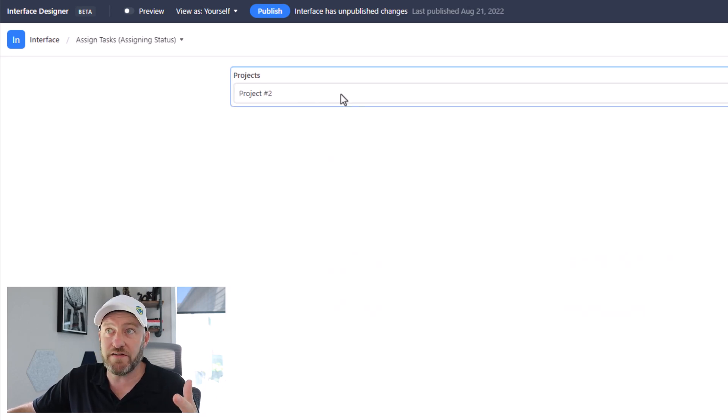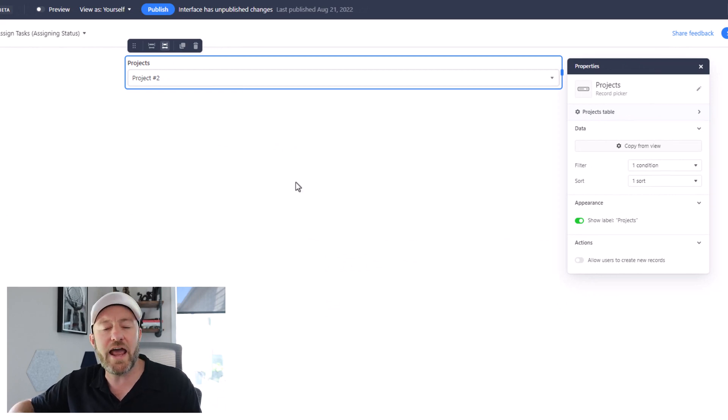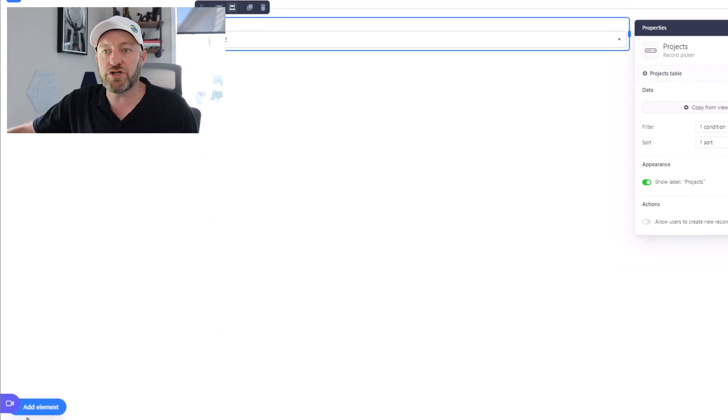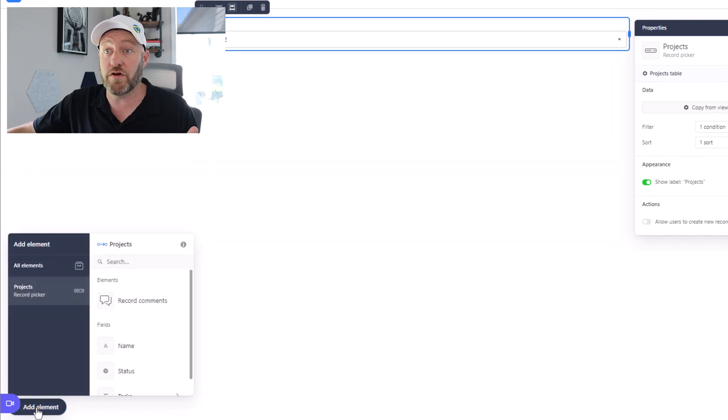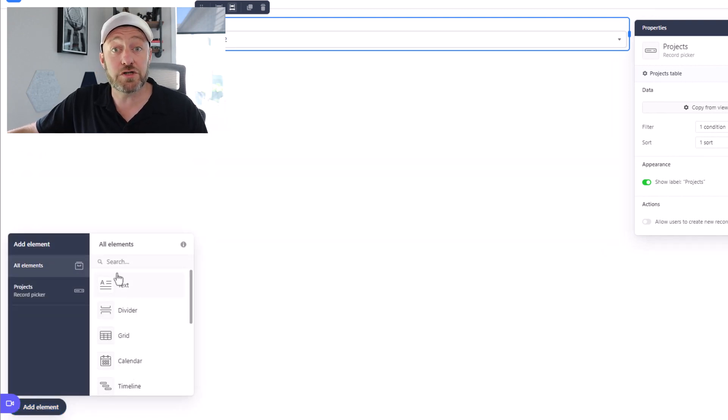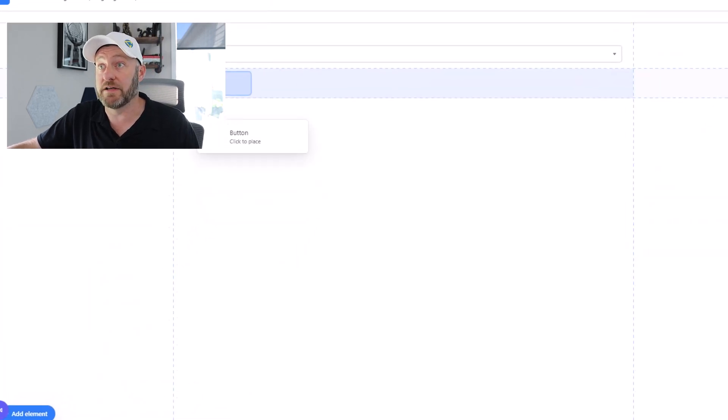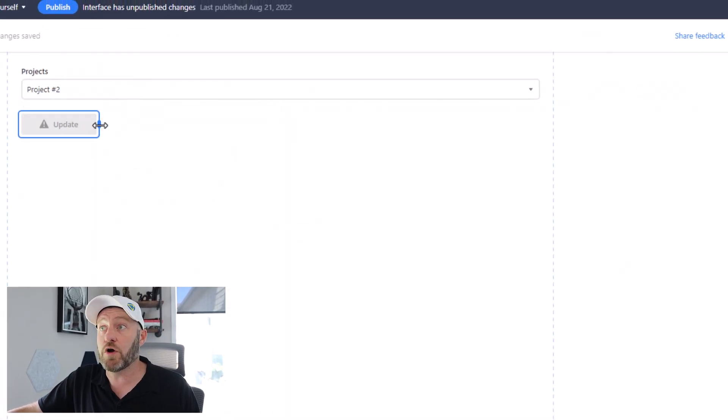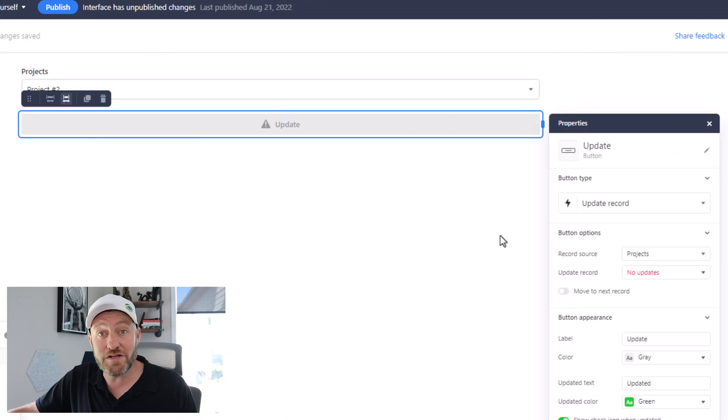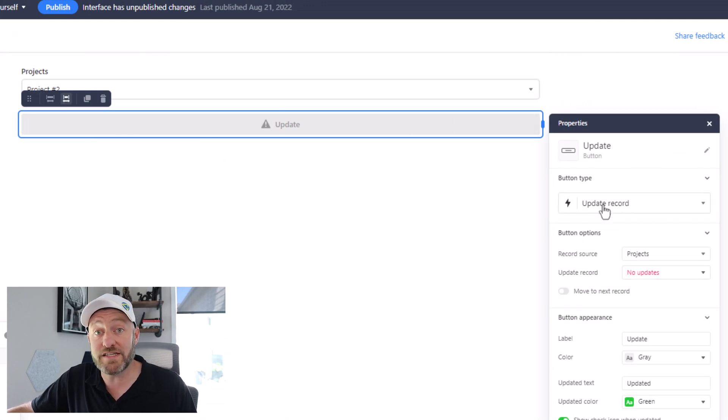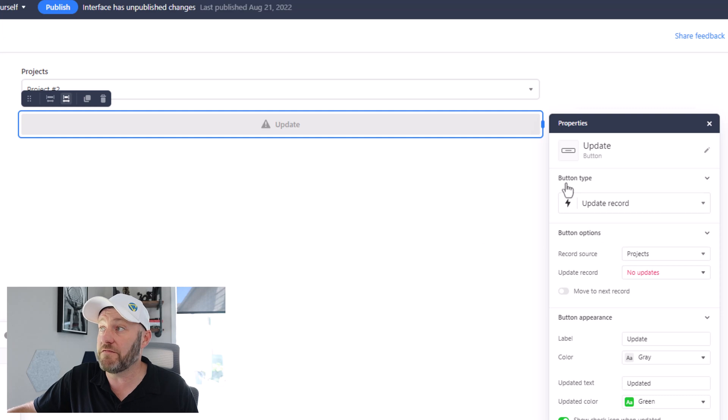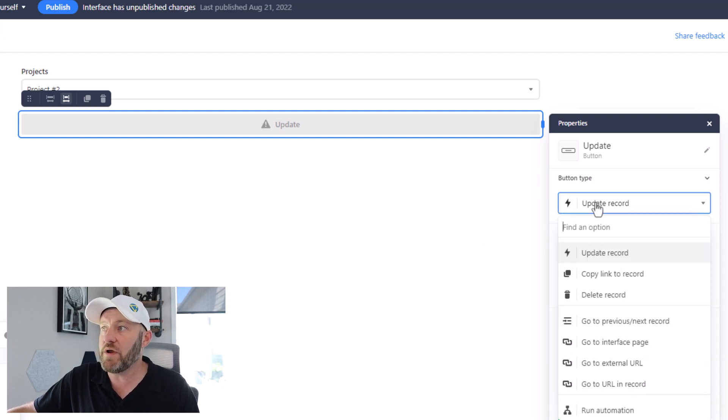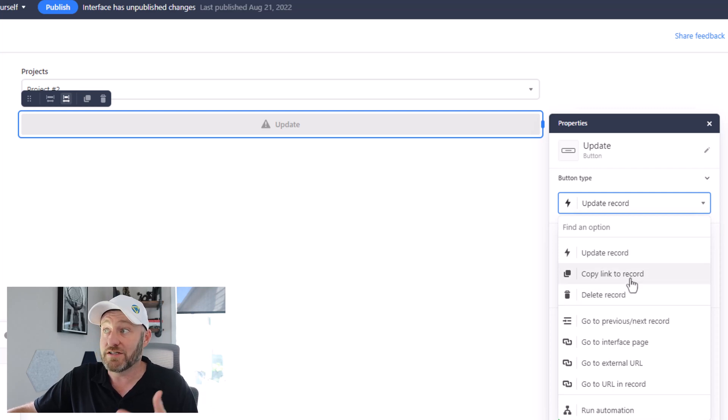And so the idea here is that only when a project is in the assigning status, then we want it to show up in this interface so that we can start assigning some tasks to the project. And then below that, you'll see my second page where I have track assigned projects. So the idea here is that only those projects that have been assigned to someone and have tasks related to them are going to show up here. So let's go ahead and take these one at a time. Let's pop into the first one, the assign tasks interface. Inside of here, all I have is a record picker at this point. I haven't included any of the other magic just yet. So coming down to add element in the bottom left corner of our screen, we can then choose all elements.